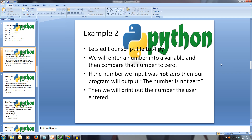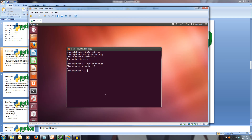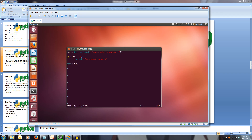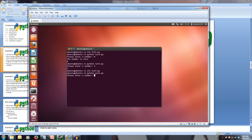Let's write another program — we'll edit our script file. We'll enter a number into a variable and compare it to zero. If the number we input was not zero, then our program will output 'the number is not zero'. We change our if statement so that rather than num equals equals zero, we use exclamation mark equals for not equals. We change our print statement to 'the number is not zero'. Testing it: if we enter zero, we get no output, just zero. If we run it again with five, we get 'the number is not zero'. We can try one thousand and the number is still not zero.